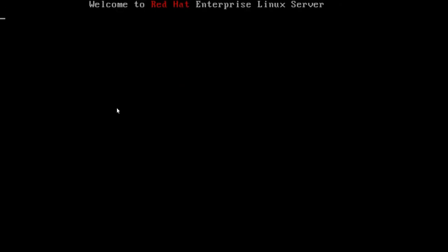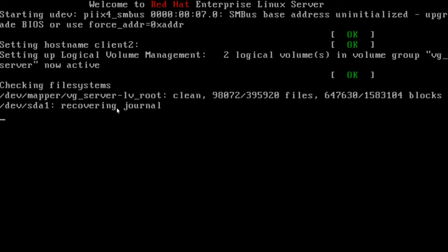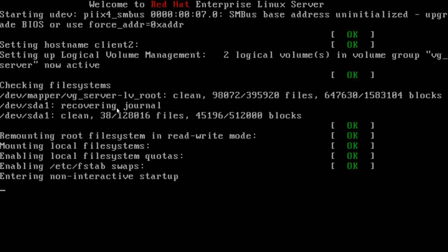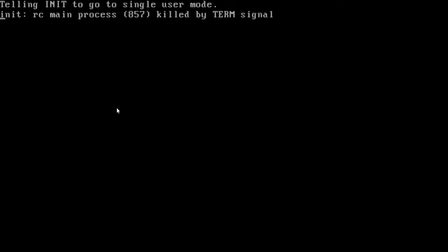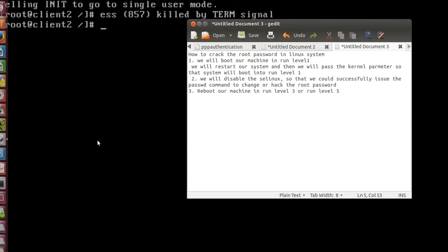Here you can see the machine is booting in run level 1. After successfully mounting the file systems, we will proceed to the second step, which is to disable SELinux.